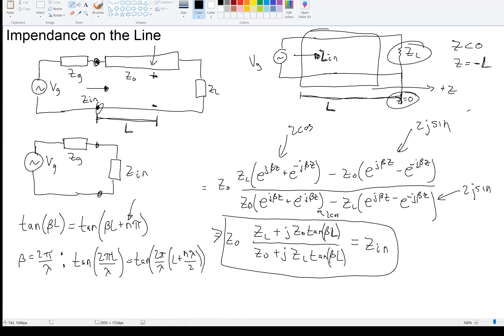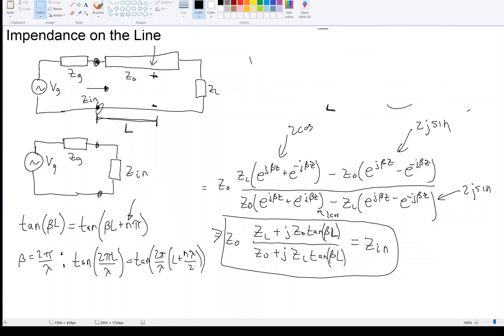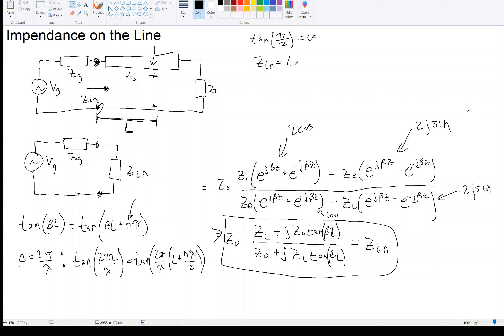The input impedance repeats every λ/2 along the line. Let's recall that the tangent of π/2 is infinity. Let's look at what the impedance would be when L equals λ/4 — a quarter wavelength away from our measurement point.